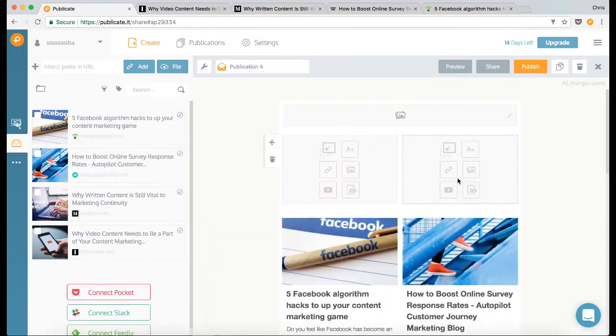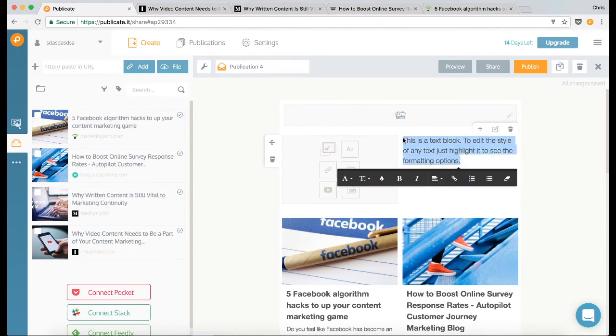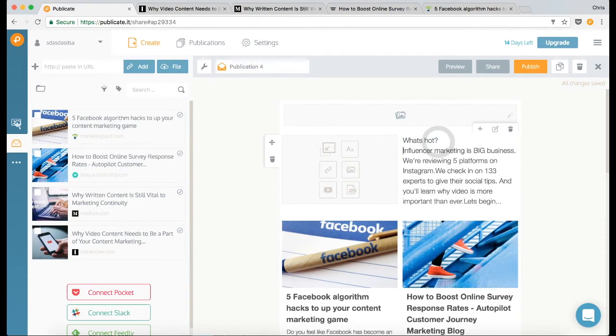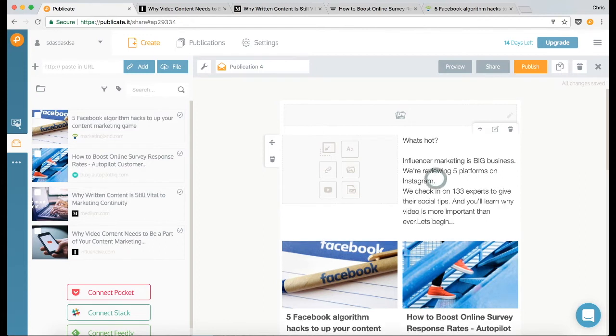Okay, so I want to add some text to my intro, so I'm going to click on the text icon, and then here is some text that I wrote earlier. I'm just going to paste that in, and then I'm going to add some formatting to it.